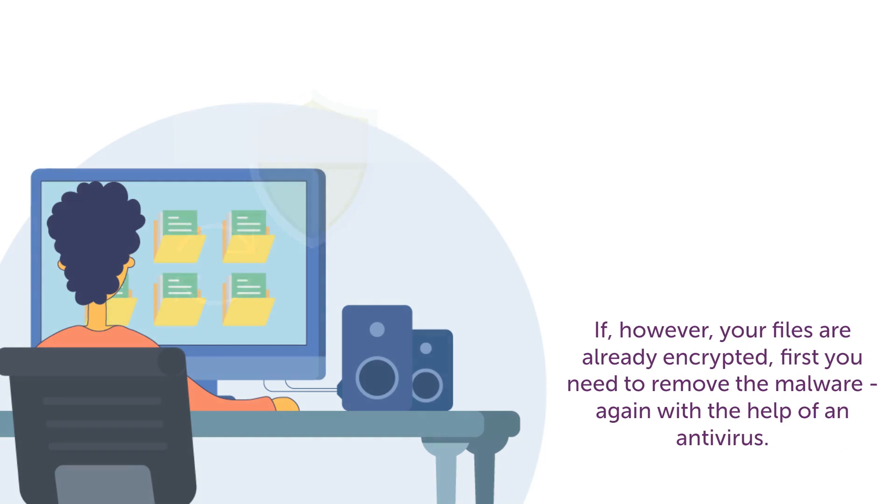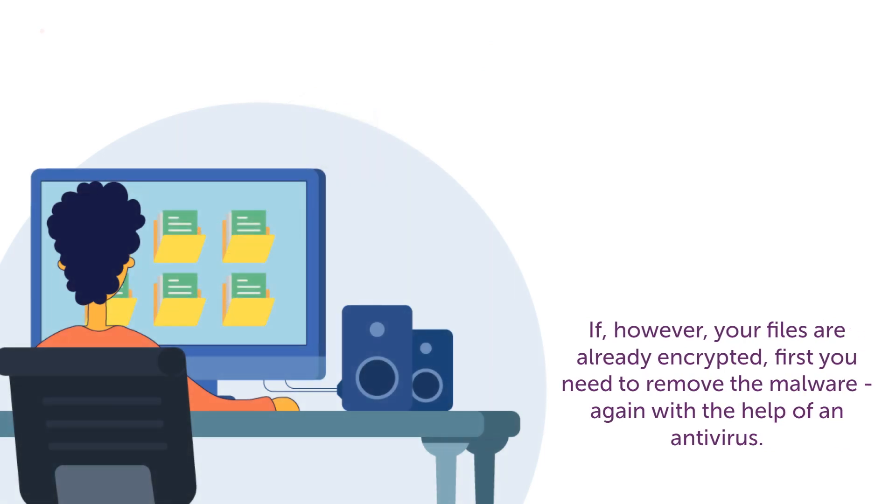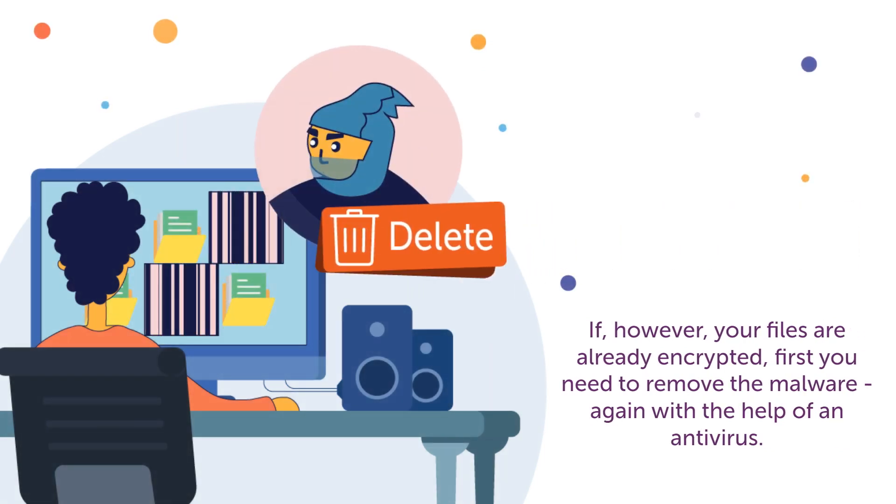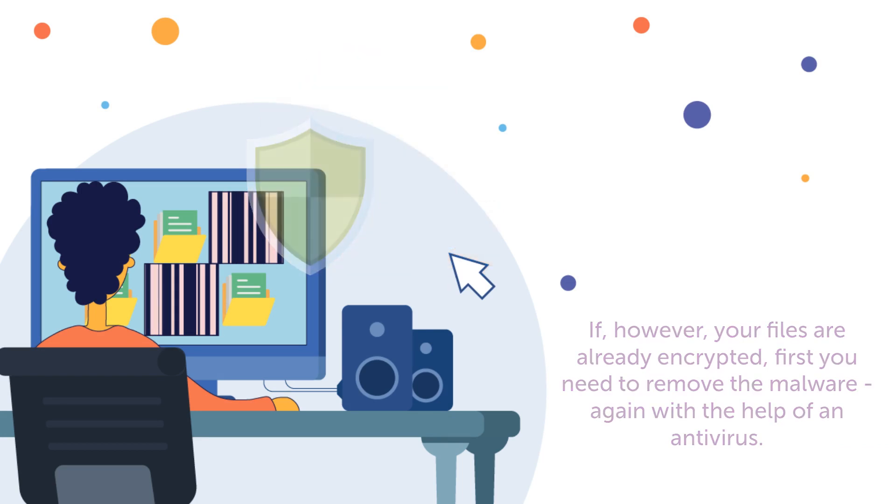If, however, your files are already encrypted, first you need to remove the malware, again with the help of an antivirus.